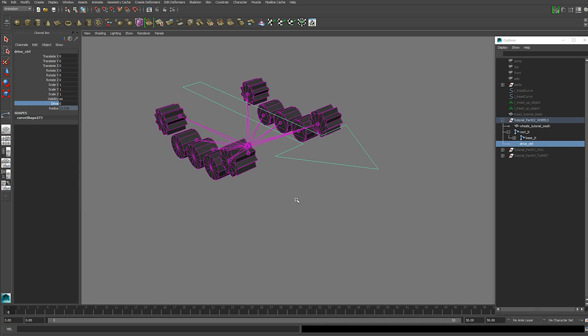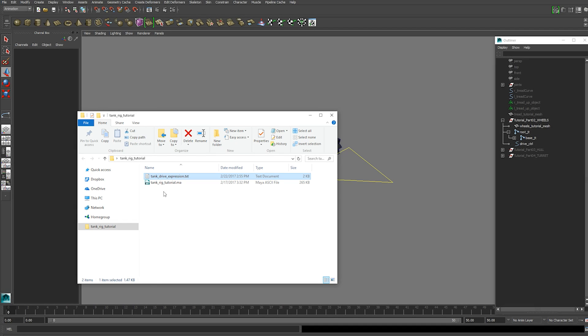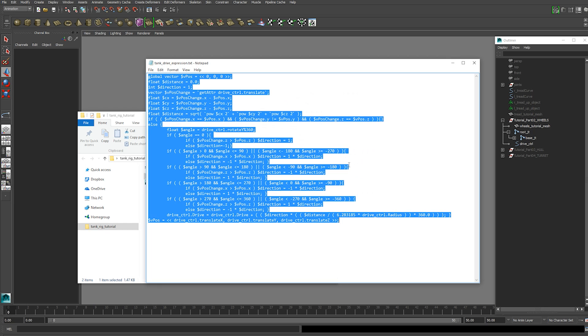Now when you're at this point we can now open up the notepad file that came with the Maya file which has the expression in it.